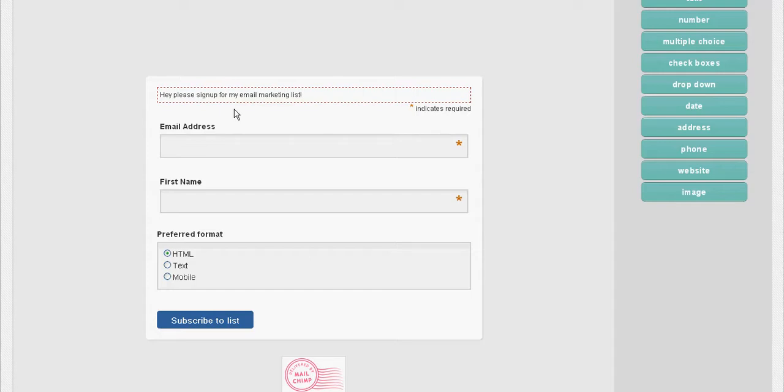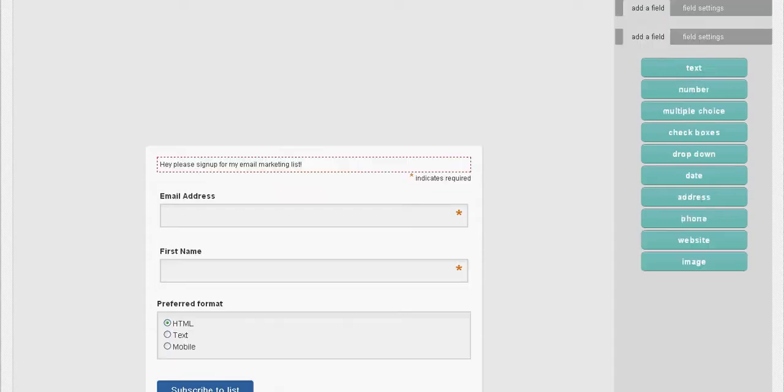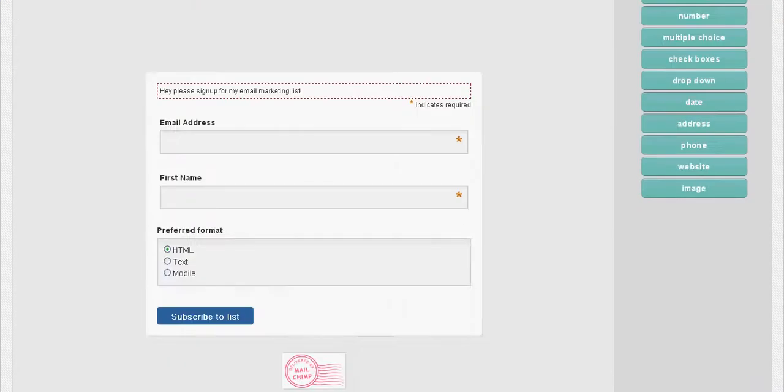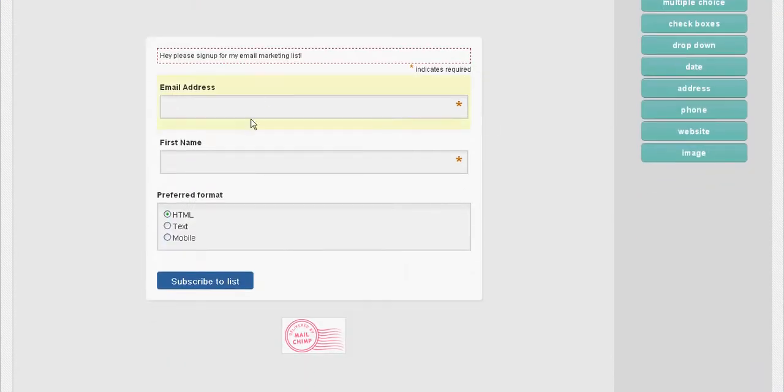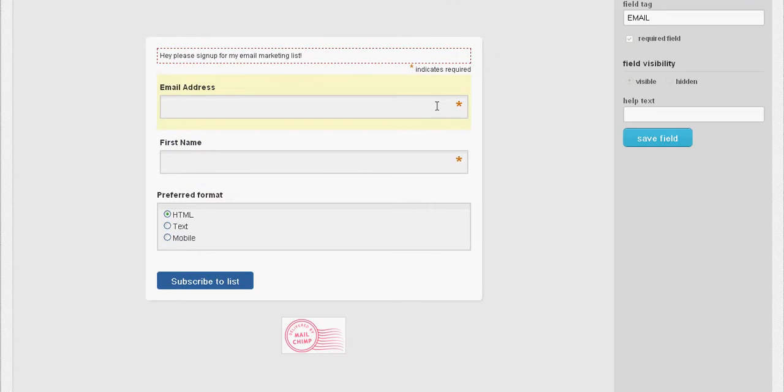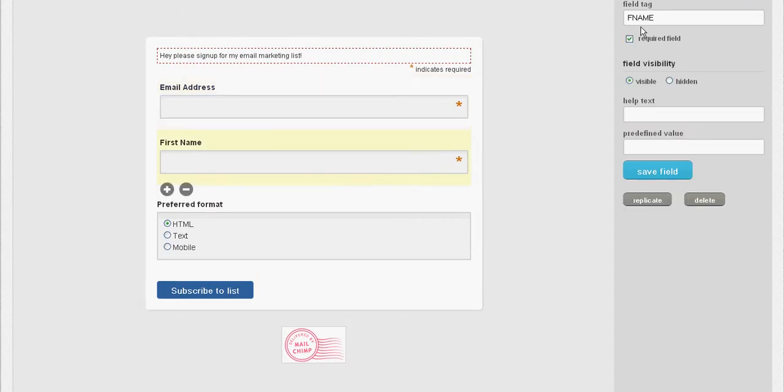What you can do here is remove these fields if you want to. I just created two required fields: email address and first name. As you can see, it's a required field.